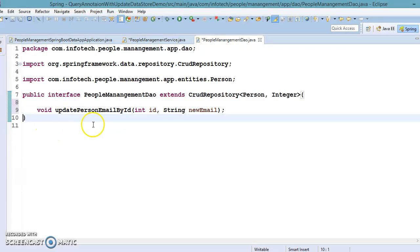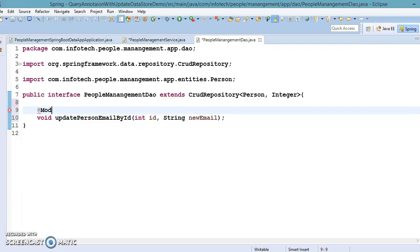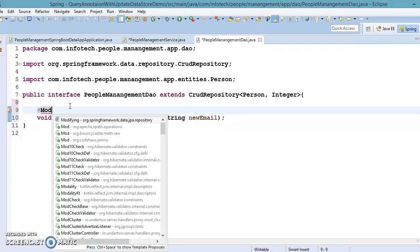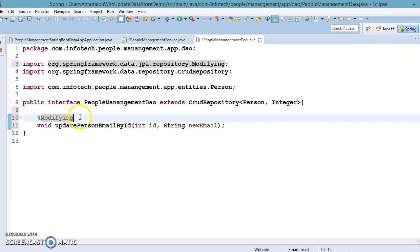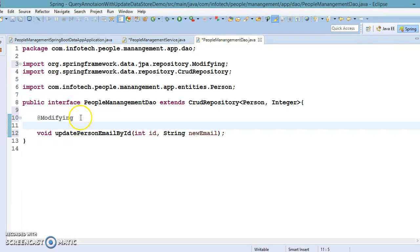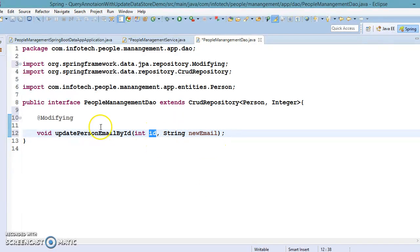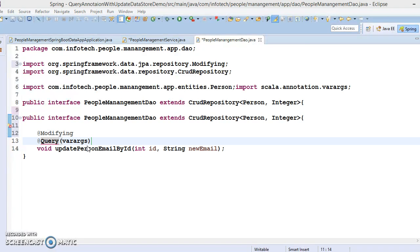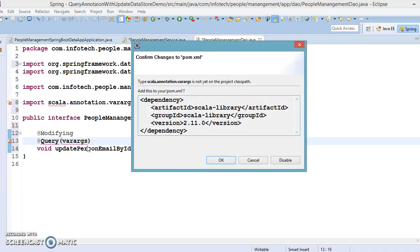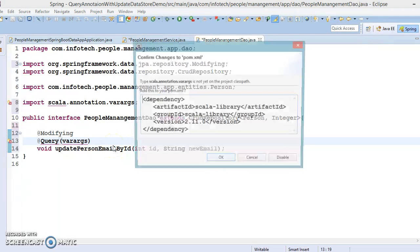So now this method, as we discussed in the Spring Data official website, I'm going to annotate. So first of all you need to annotate as modifying because we want to modify our data store. We want to update employee email address for a specific employee whose ID we are going to supply over here. And here we are going to write @Query.